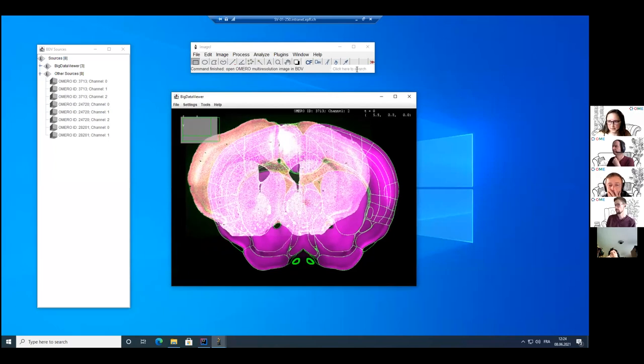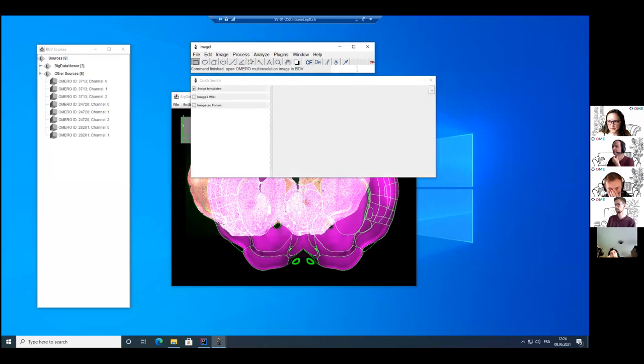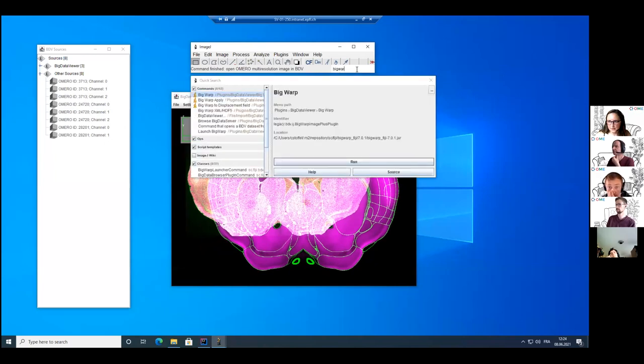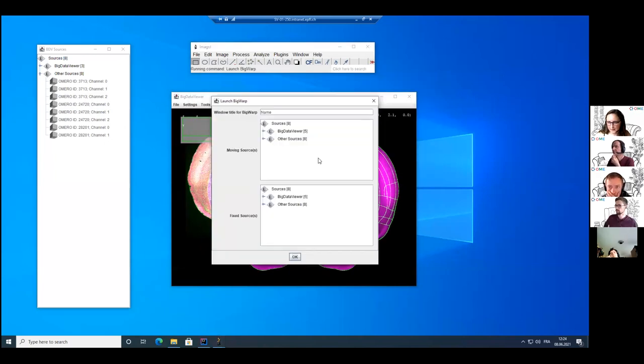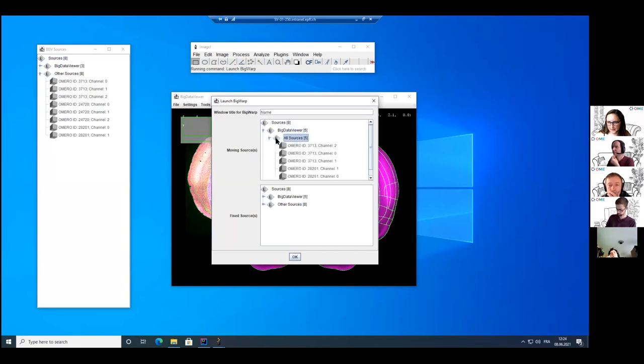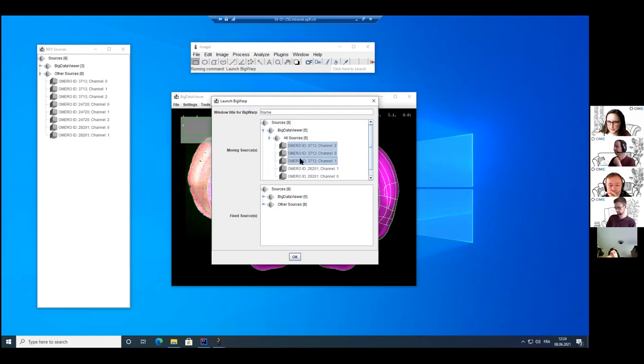So now I can launch BigWarp. I can run it here and I would like to select as moving sources the three channels from my brain fluorescent image. So these are these three.